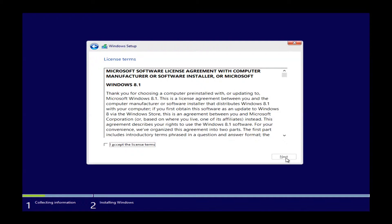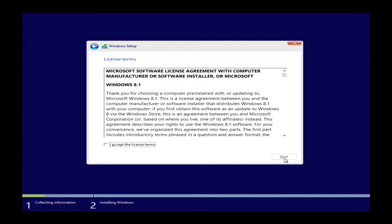This will bring you to the license terms. You can read through these if you like. You can scroll down there on the right hand side. You will need to accept the license terms to go any further, so you will need to click this little box here. Once you have a little check mark in there,